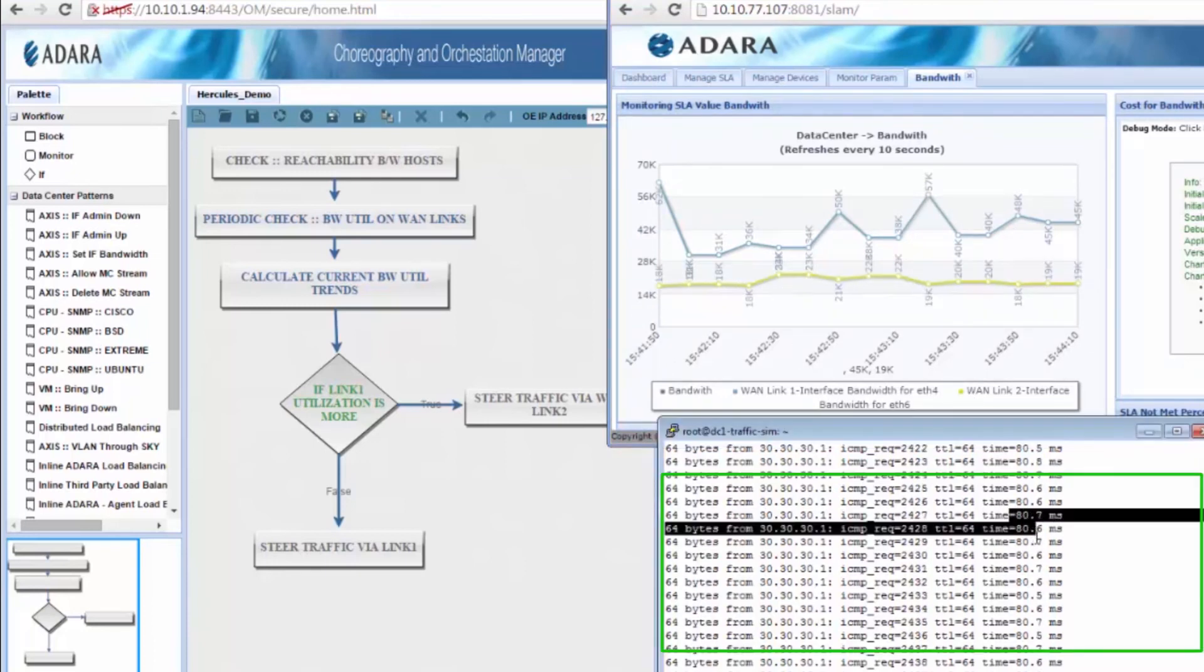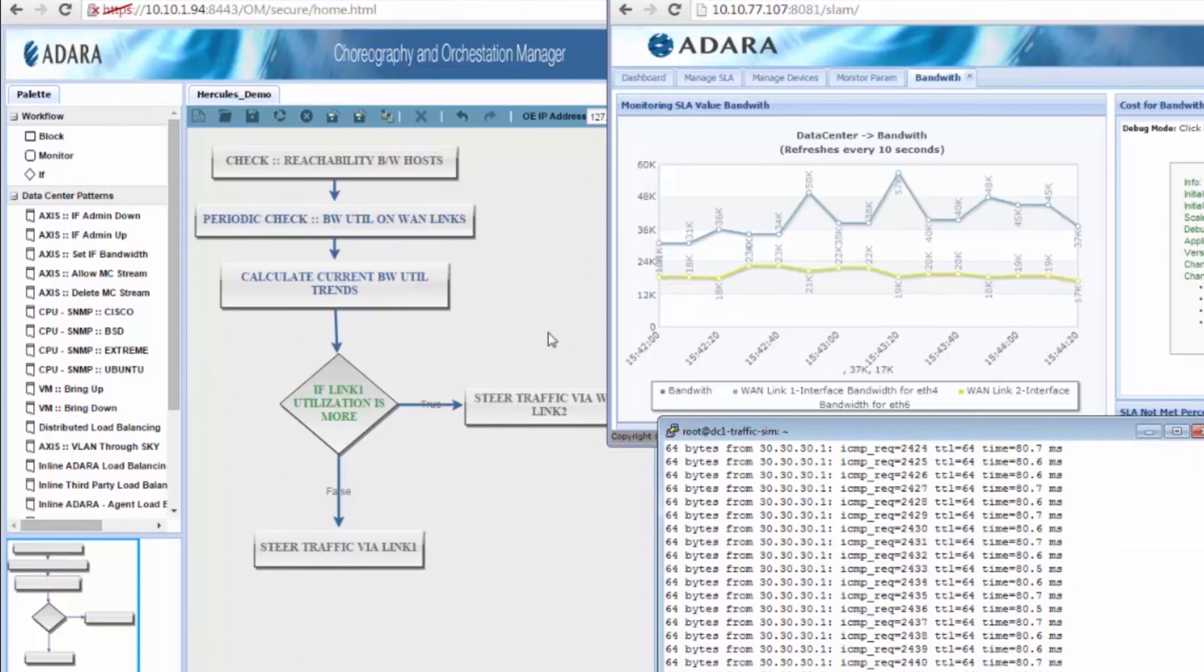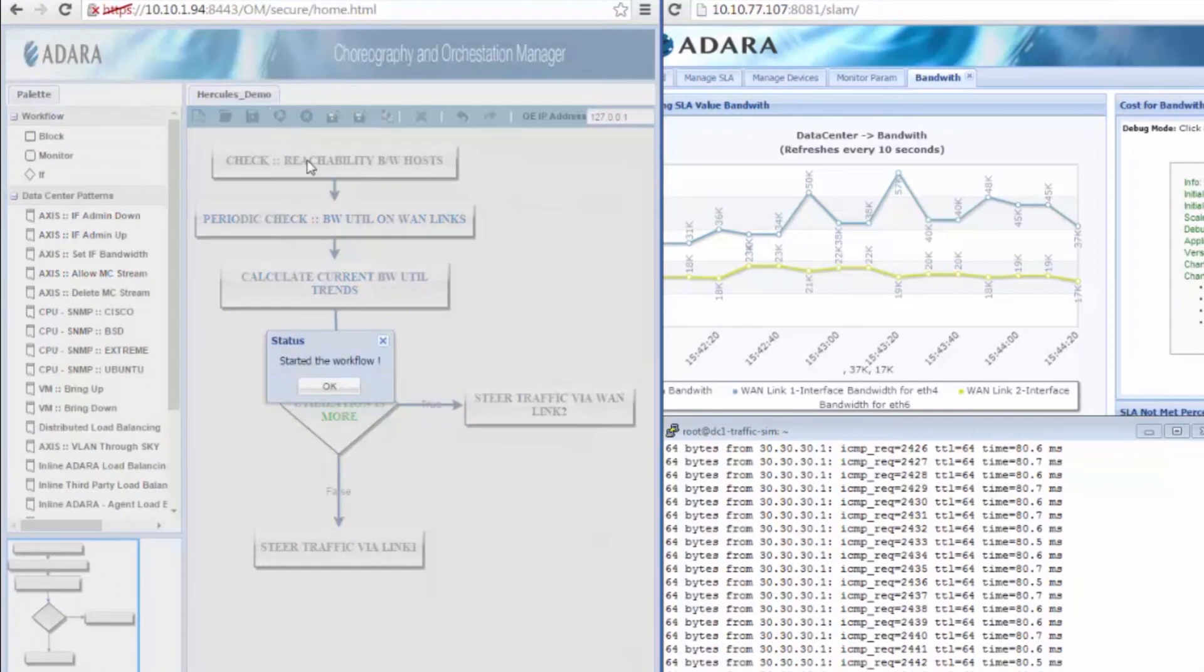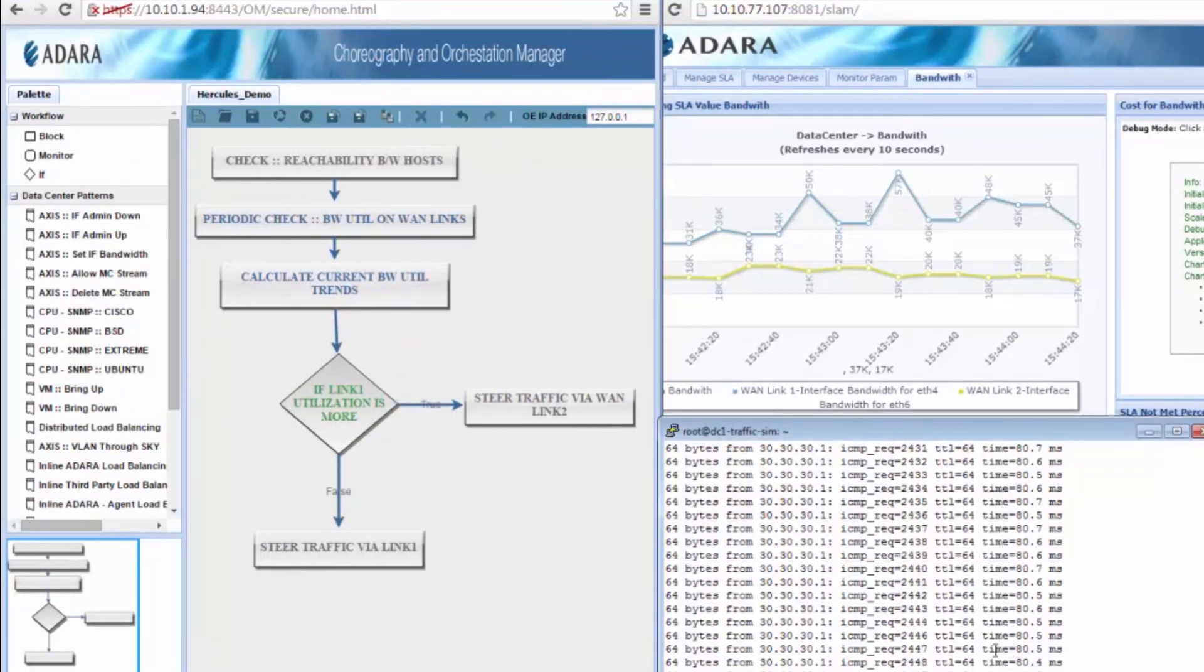Note the test traffic that shows the current path, which has 80 milliseconds delay. Let's start a workflow that checks the WAN link utilization in real time. We will apply OpenFlow rules to automatically divert specified traffic through the low latency link.